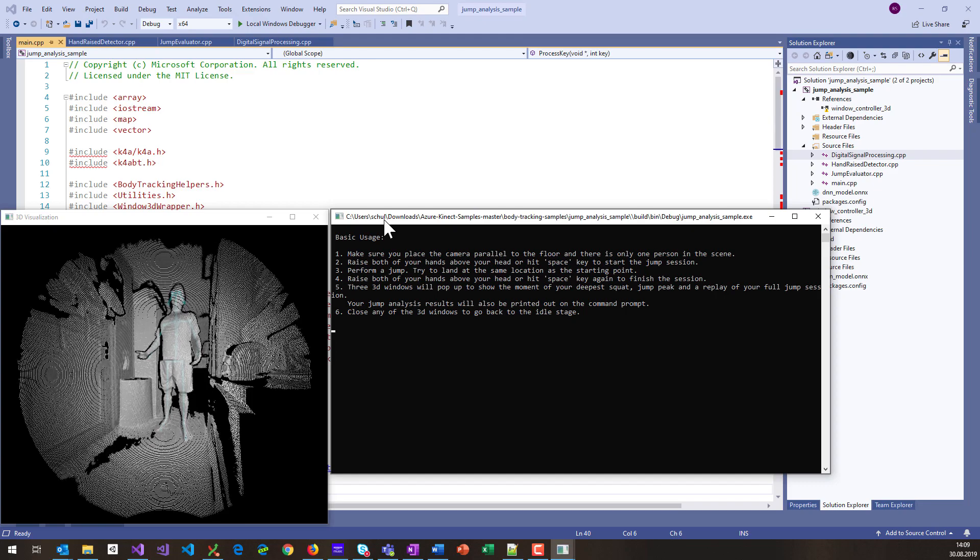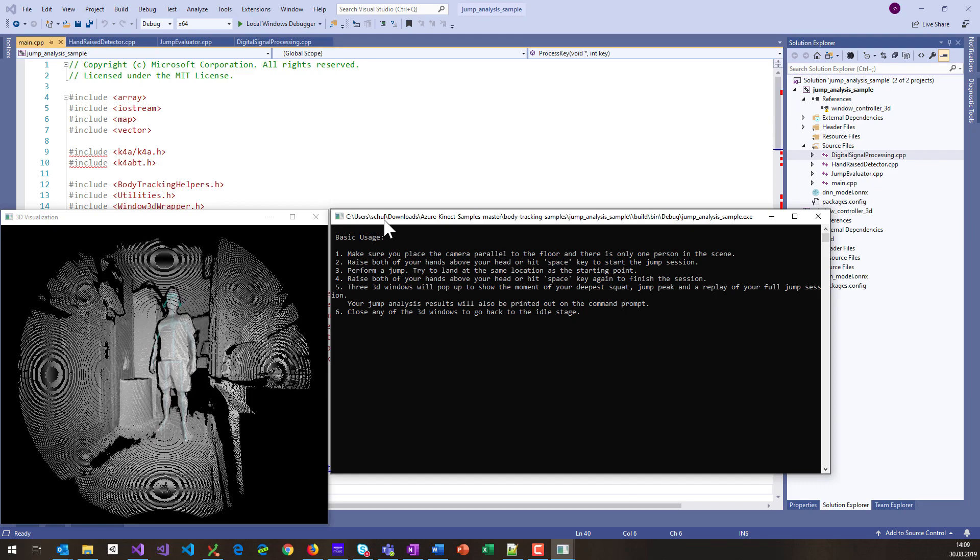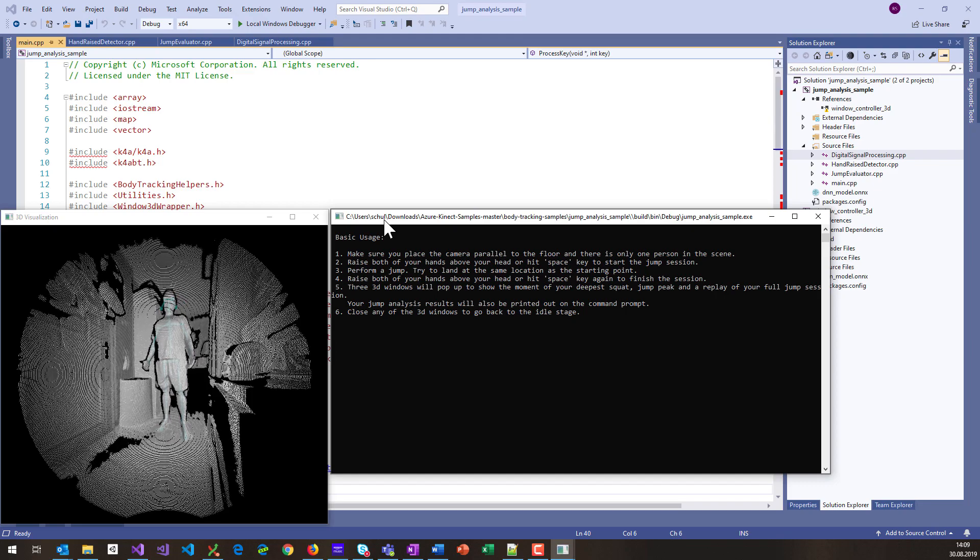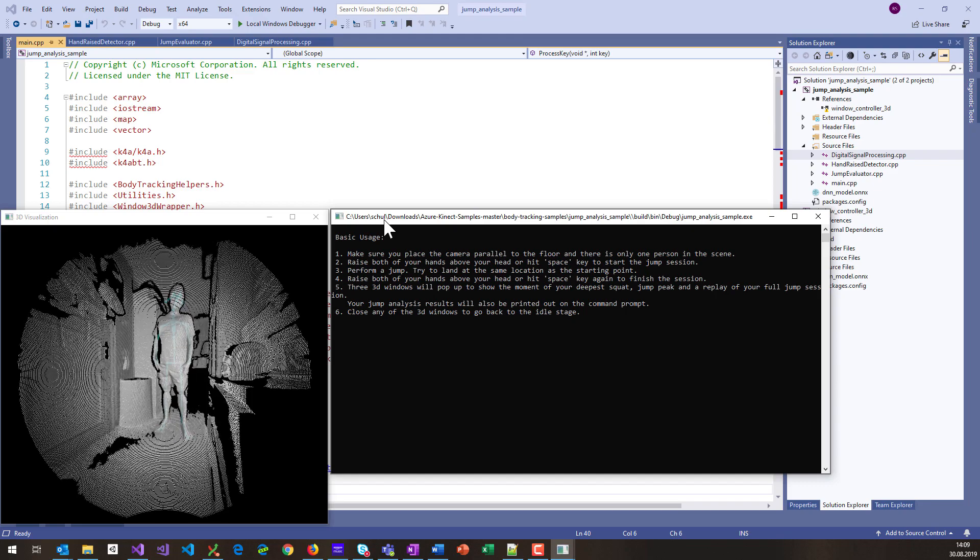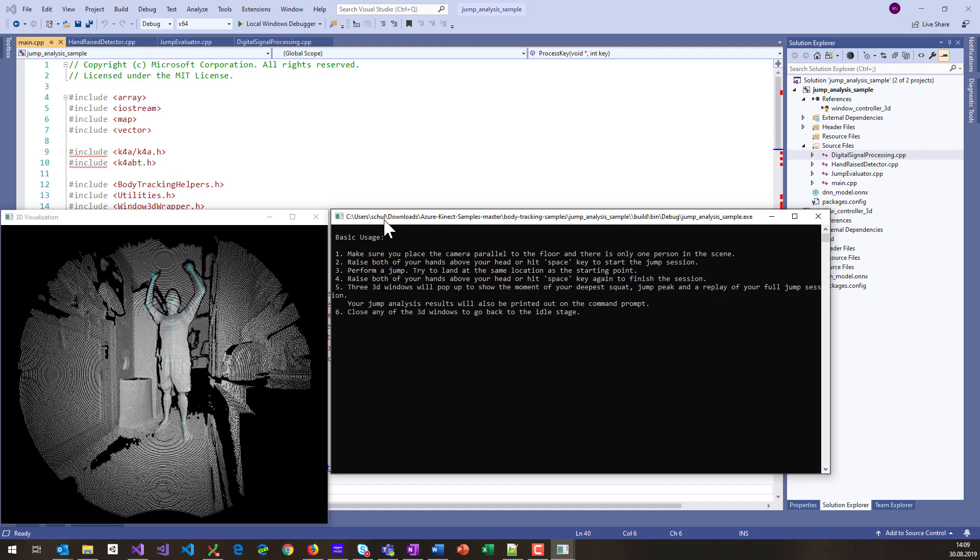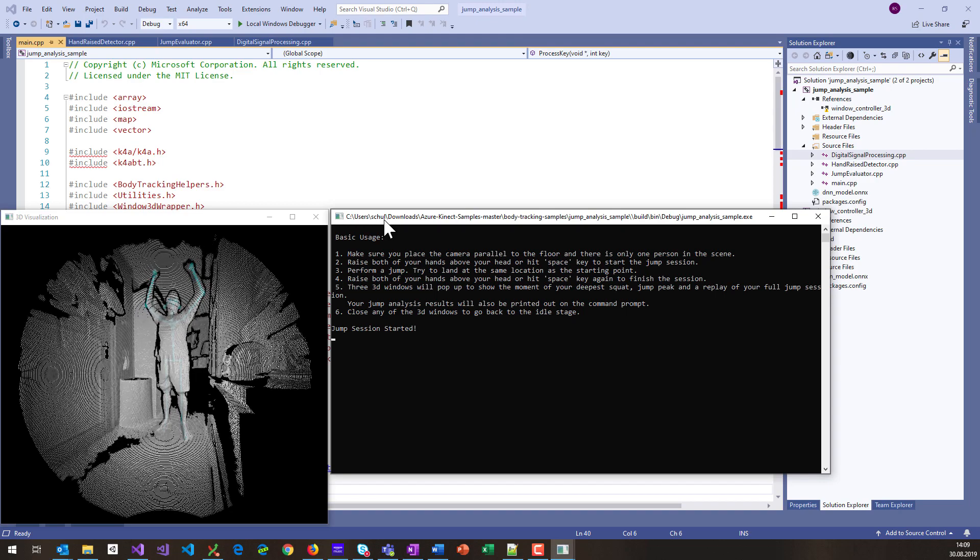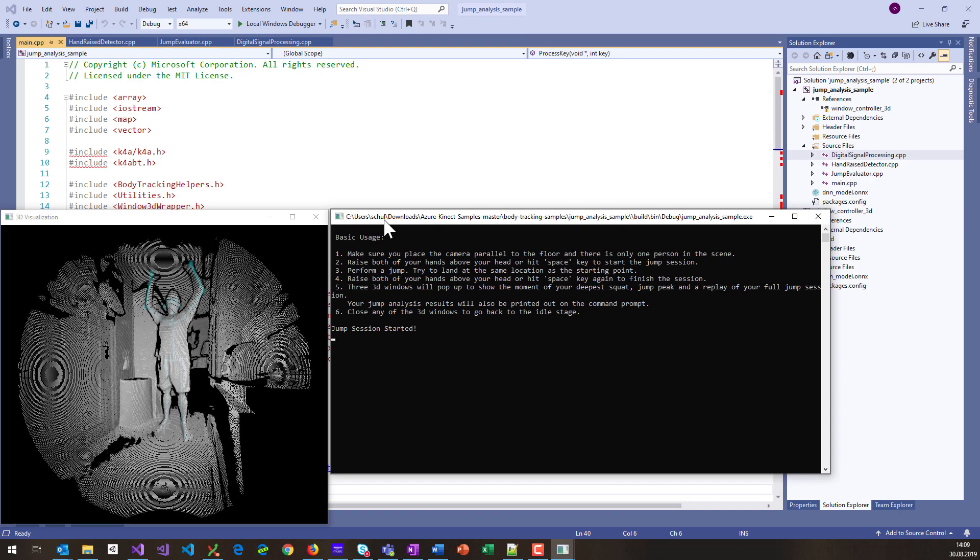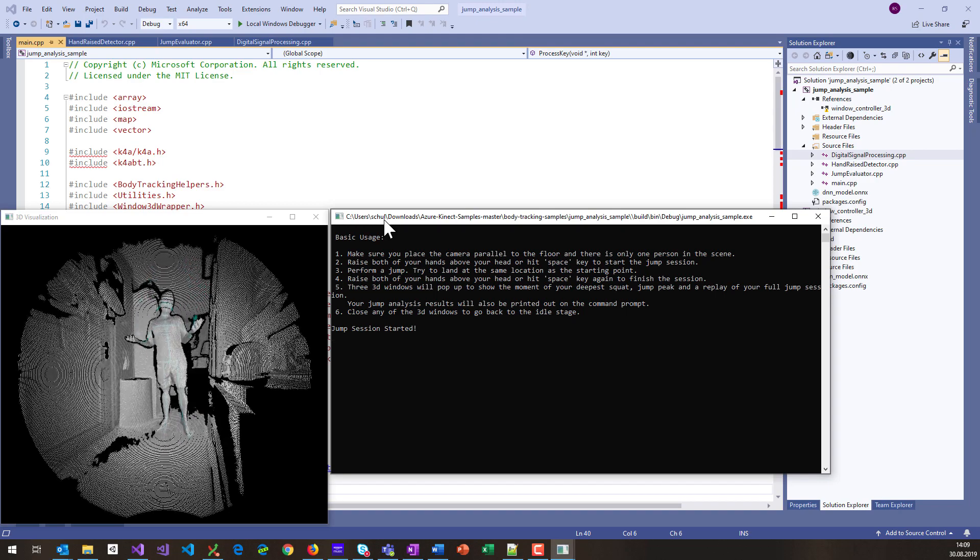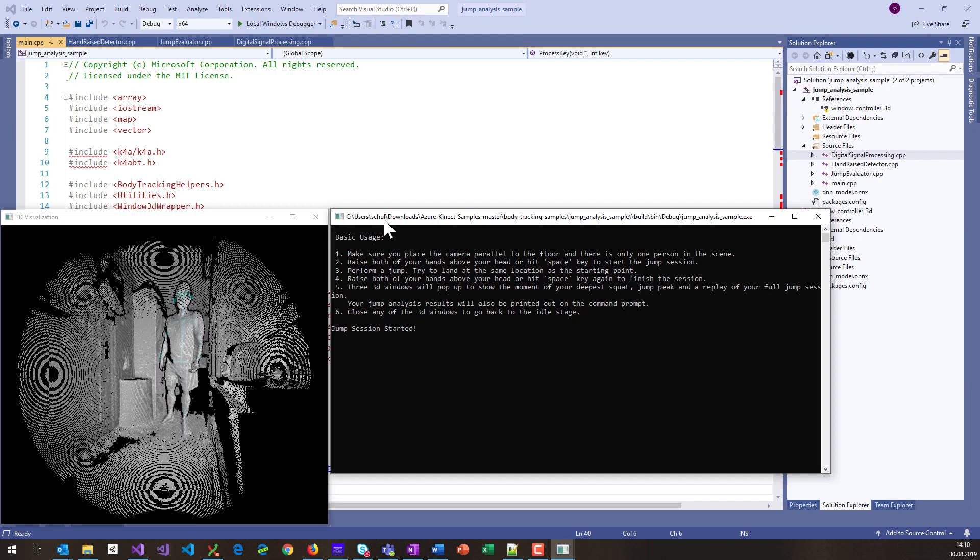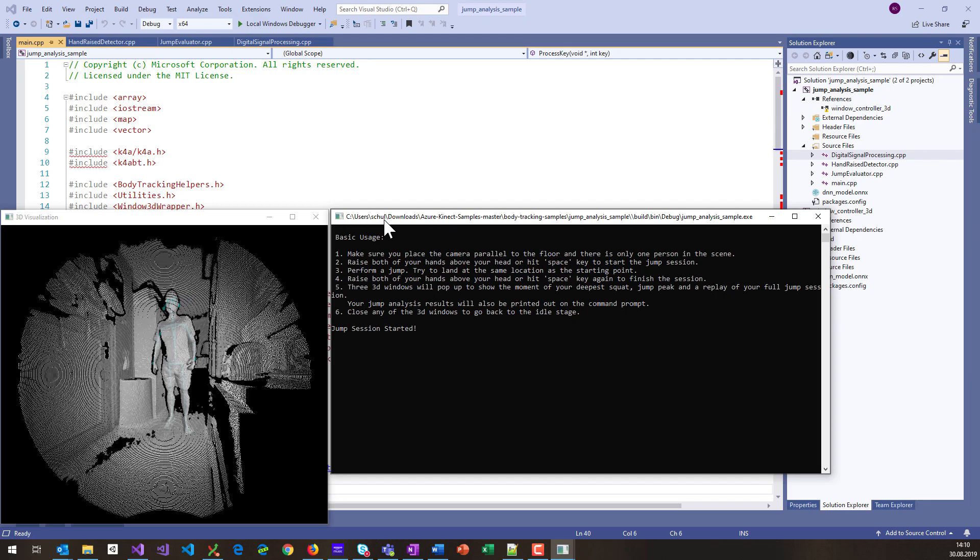So once you have the sample running, in order to get it started, you need to hold up your hands above the head. Then it starts a jump session, as you can see in the console window, and then you need to perform a jump, which is measured.